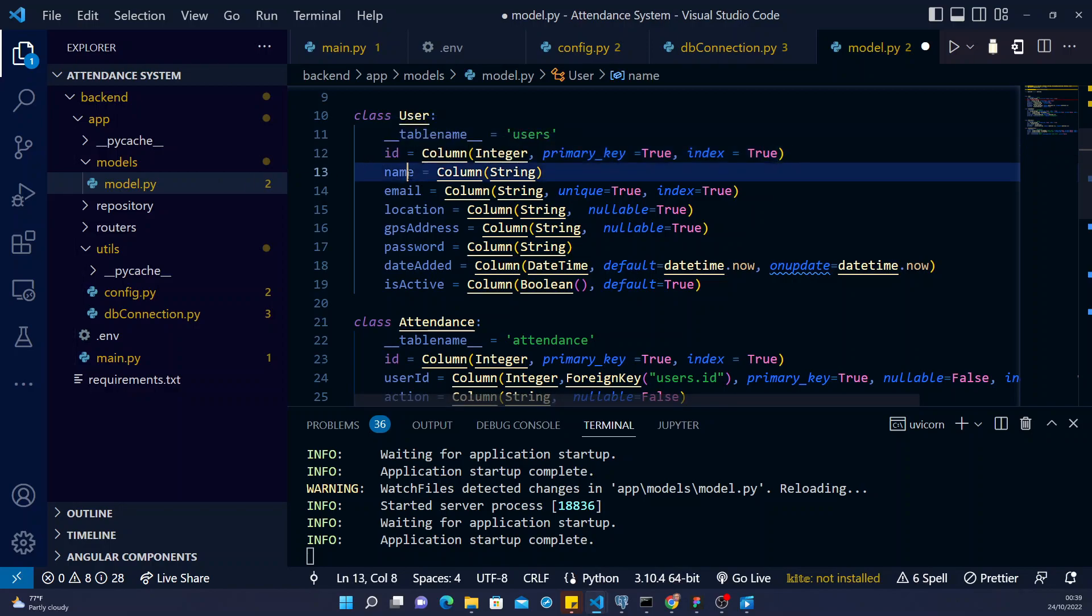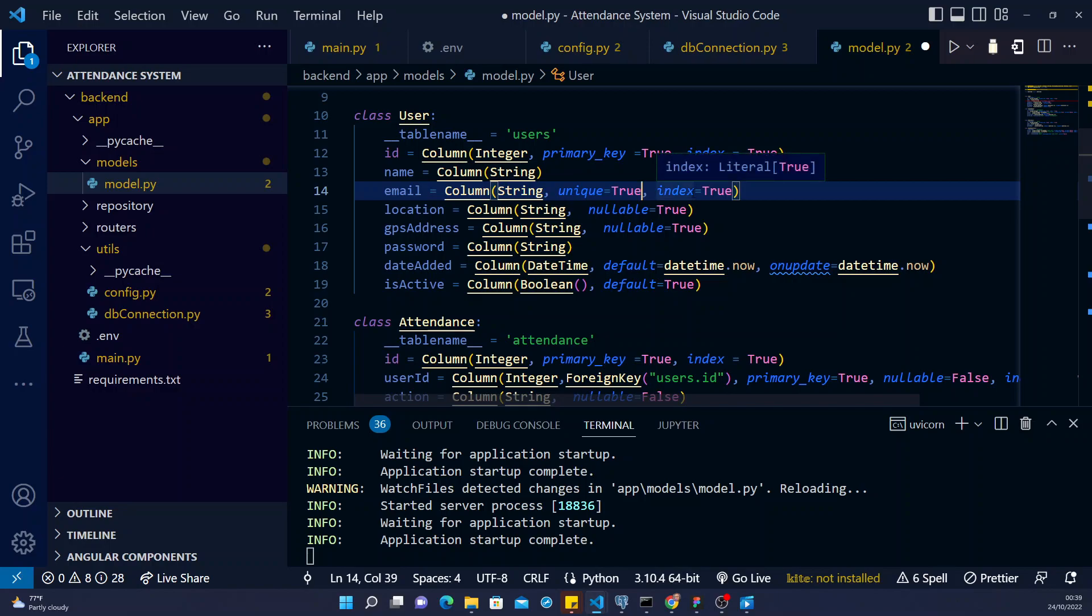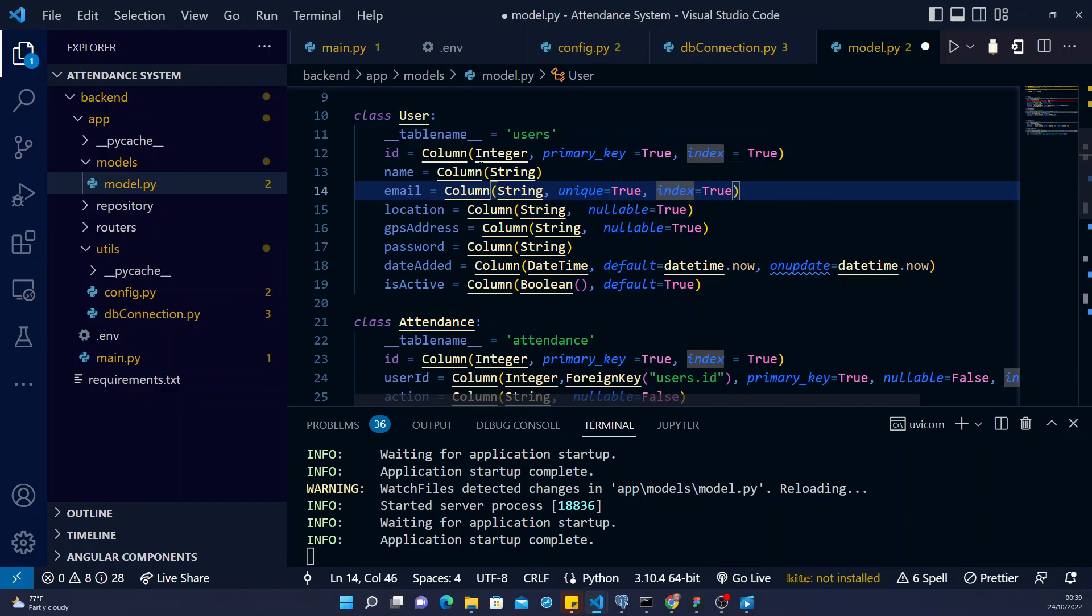I need a username, which is a string. I need a user email, which is also a string. And I wanted to make it unique, so it is one and only one. Every user wants to have one email. And if you don't have that email, like if you have multiple emails, it will work. But you can't use the same email twice to register as a user.